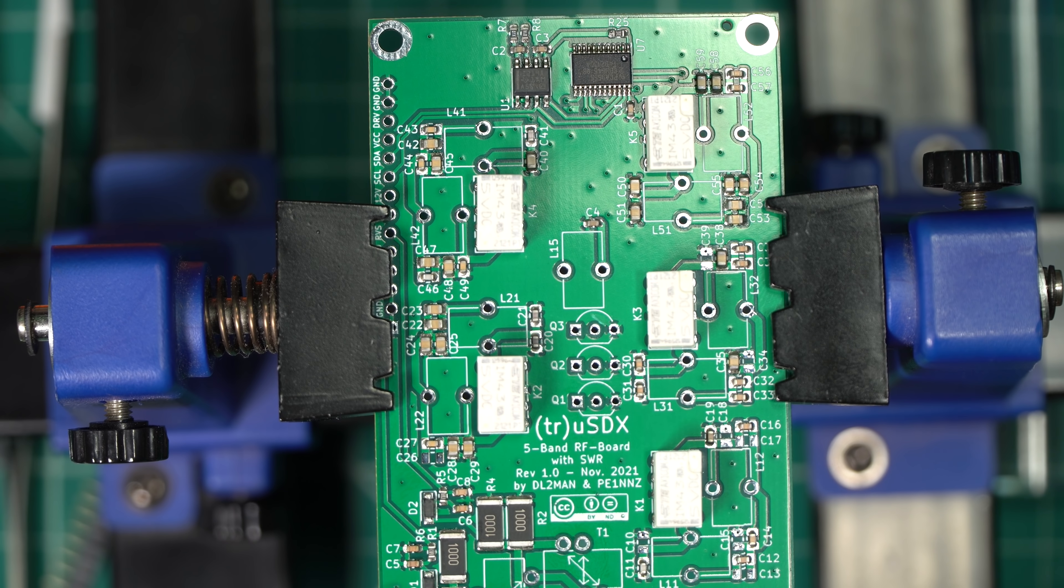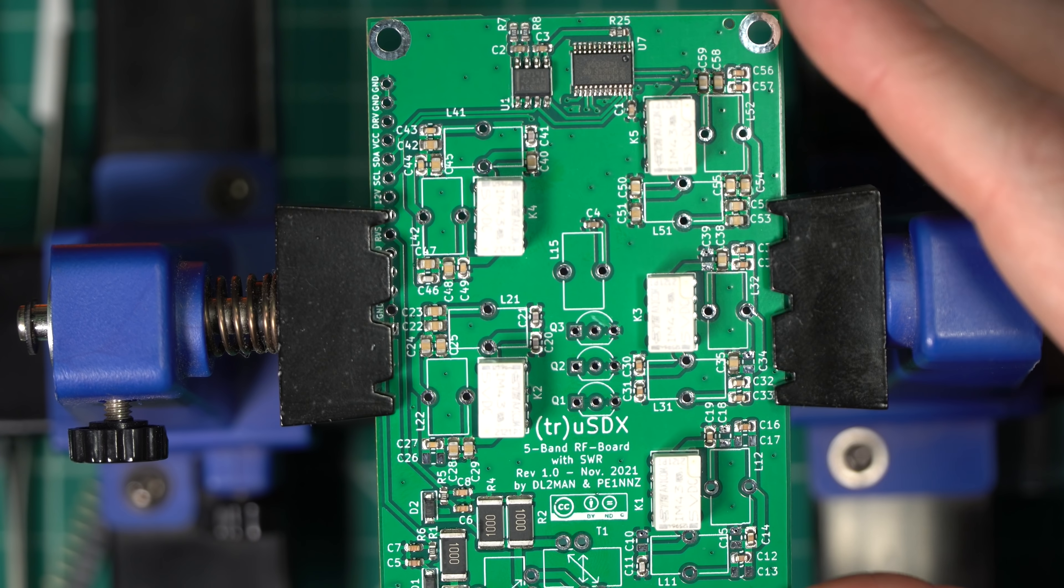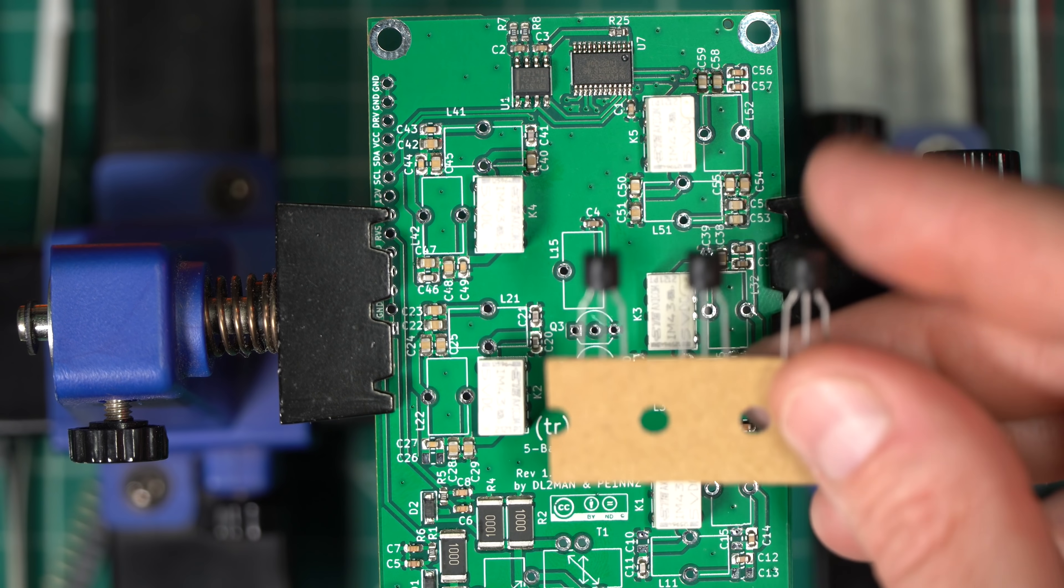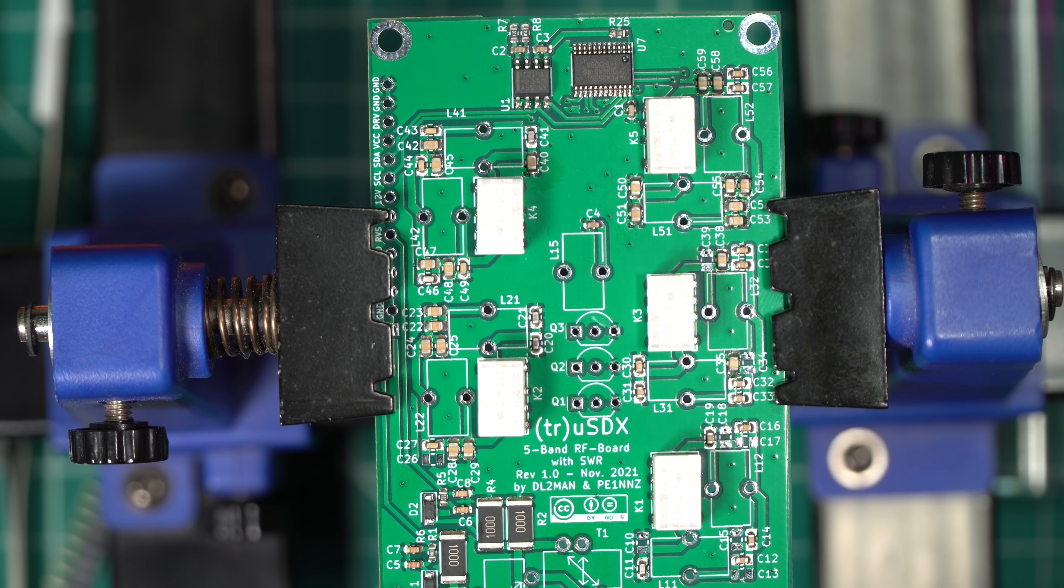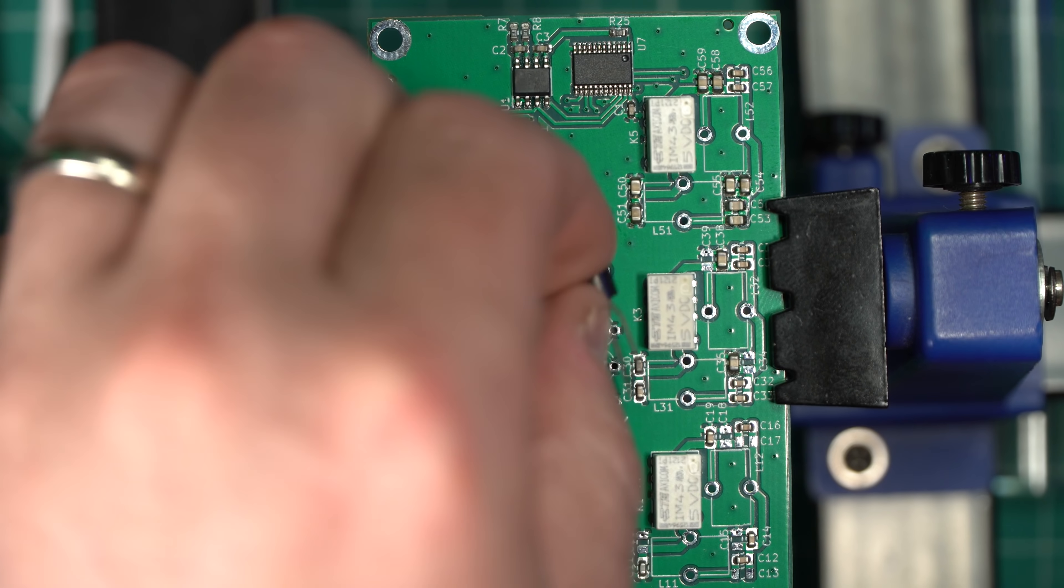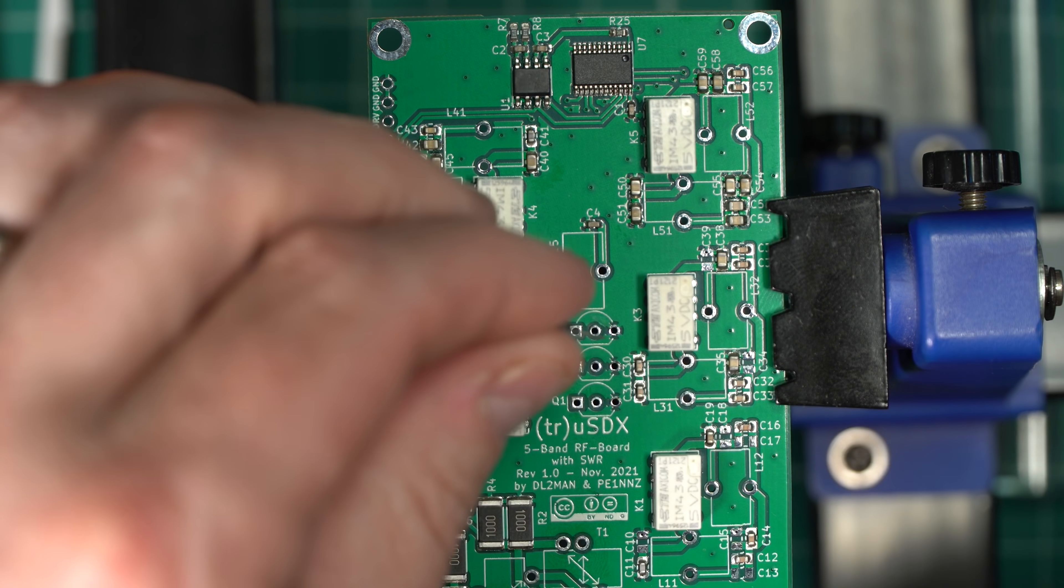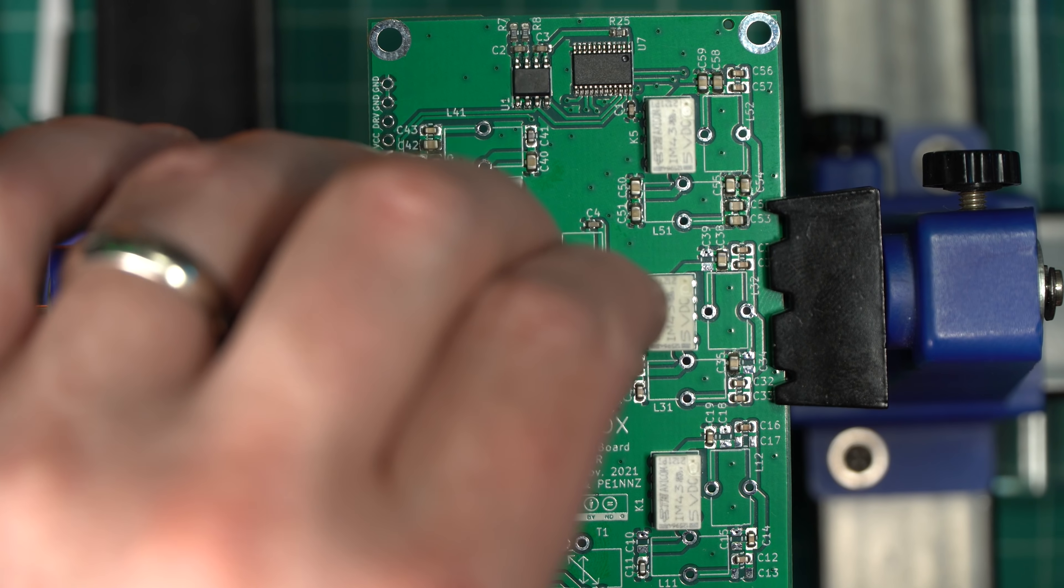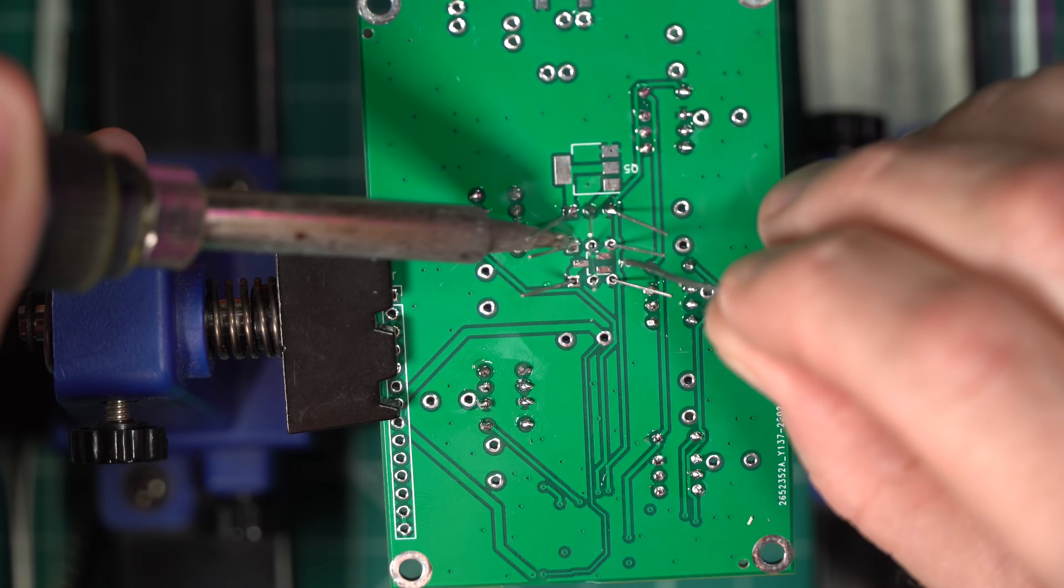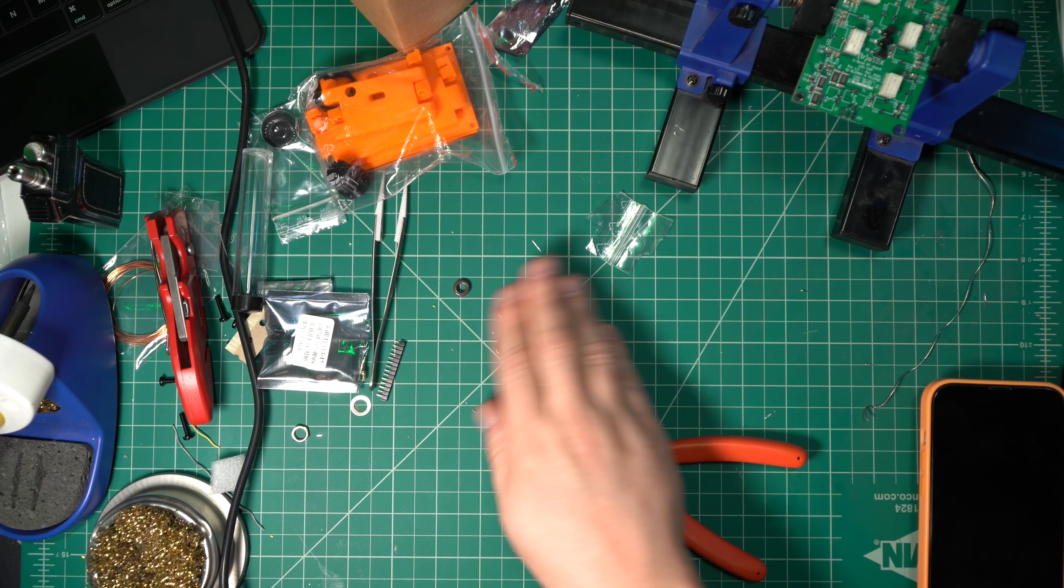All right, these MOSFETs, I believe let's do those now. So we're just, they're done and out of the way. You can see the PCBs already got them lined up. The holes are right there. All right. I put this off long enough.